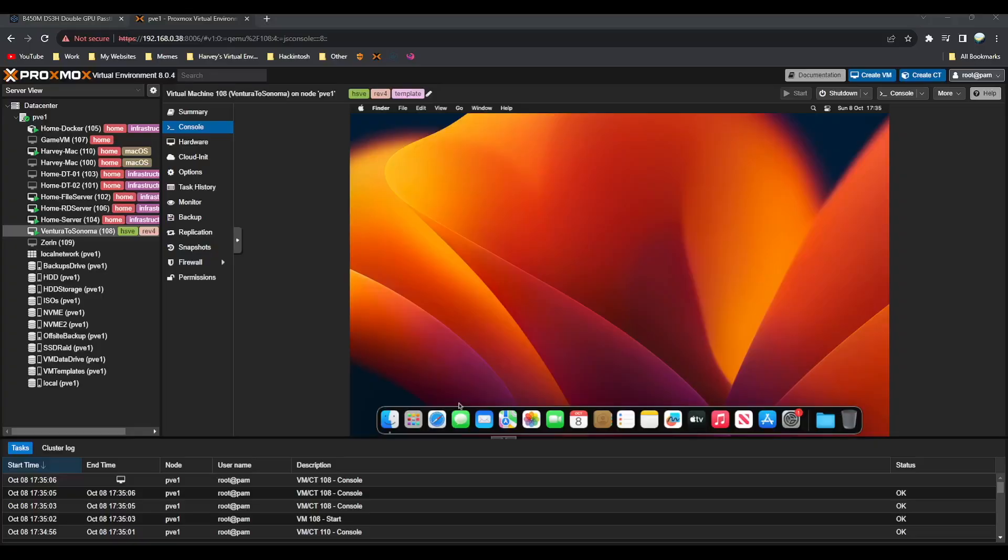Hey everyone, welcome back to another video. Today I'm going to be showing you how to upgrade to macOS Sonoma from Ventura with the new VM templates. You can see I've got a clean Ventura machine, but yours will have some stuff on it. I'm going to walk you through the steps today on how to upgrade from Ventura to Sonoma.